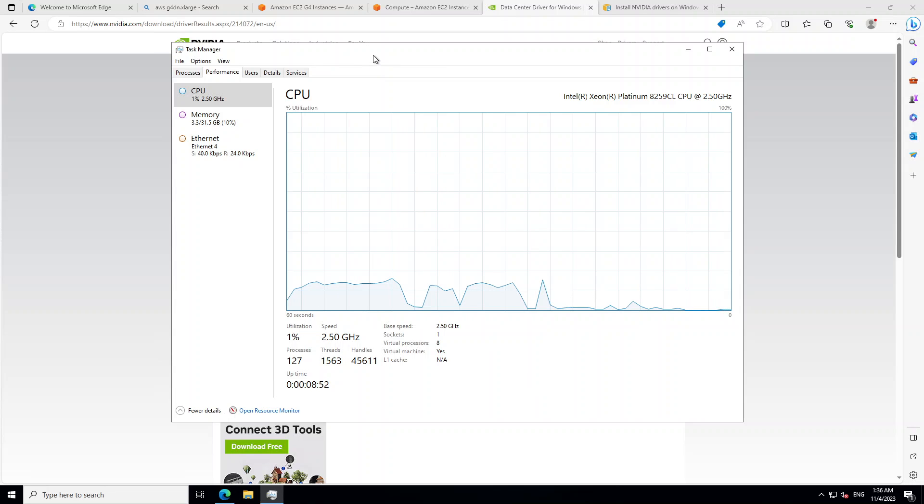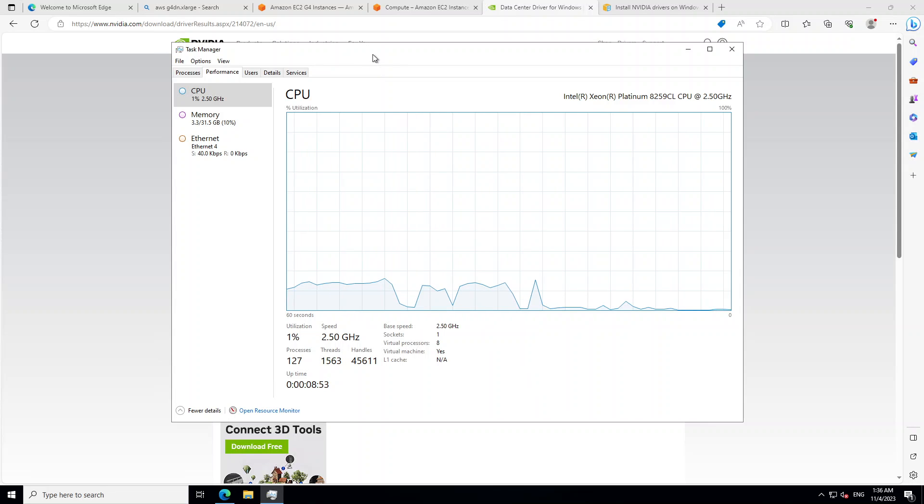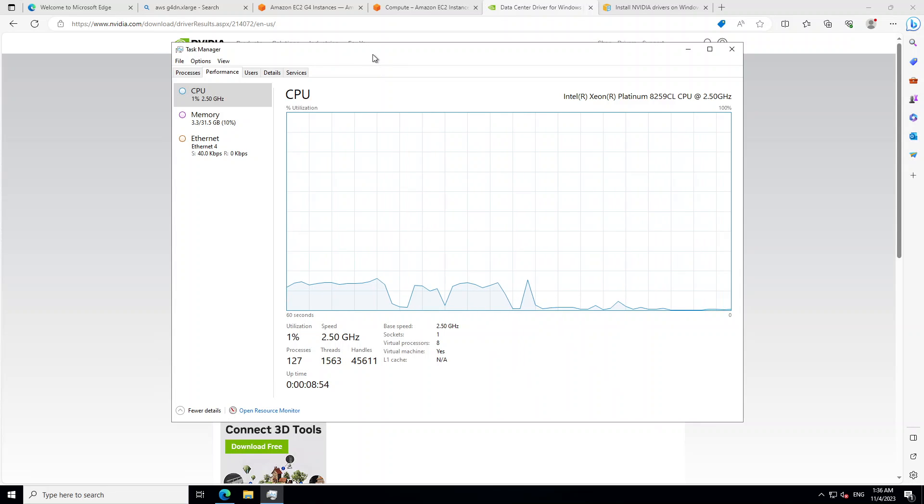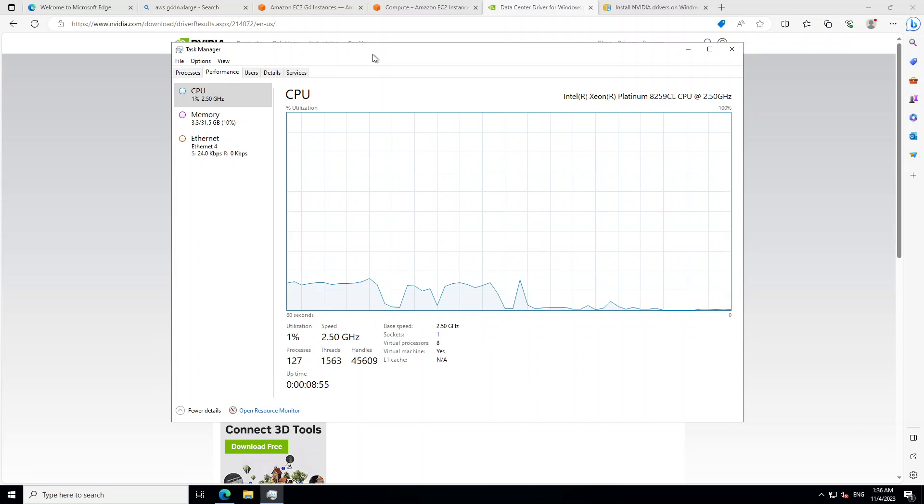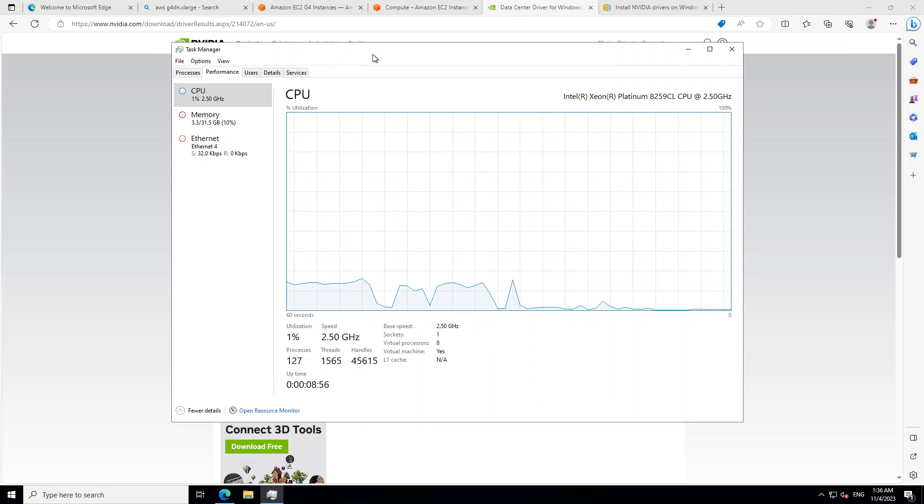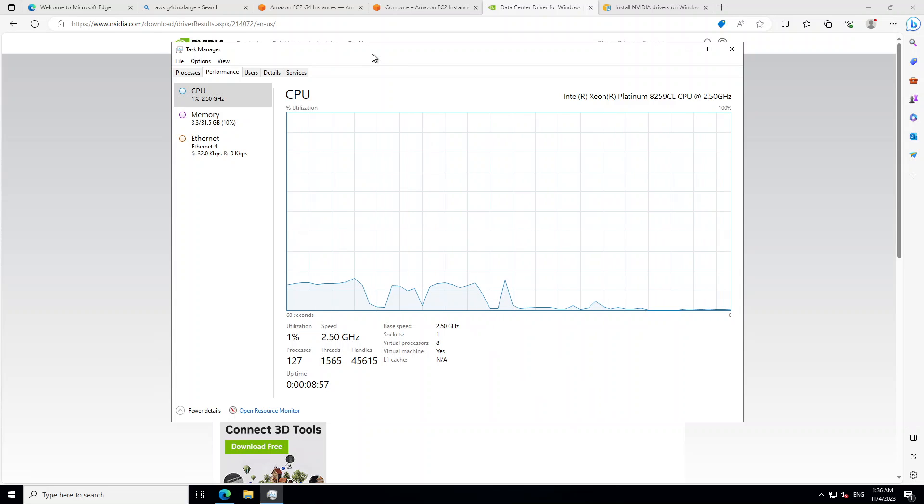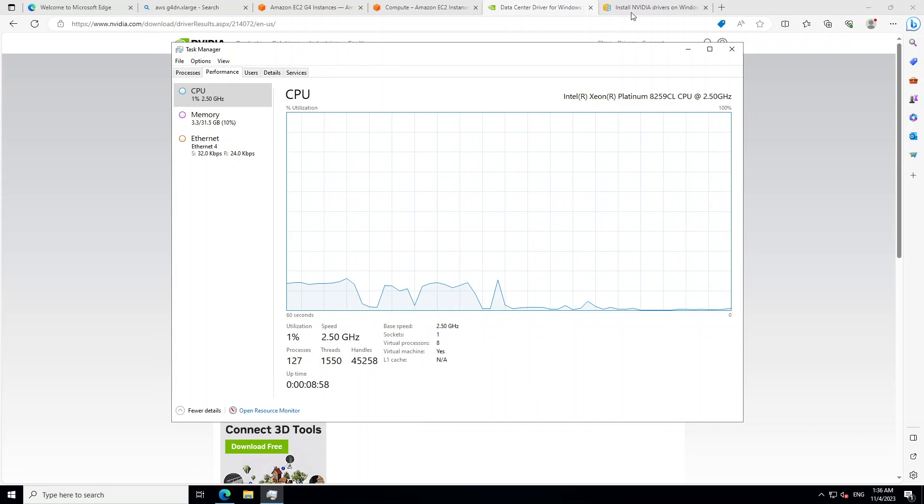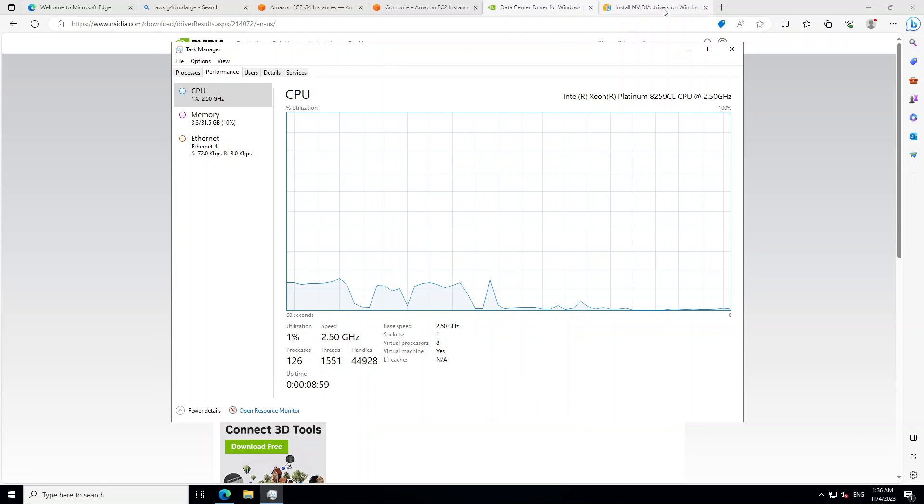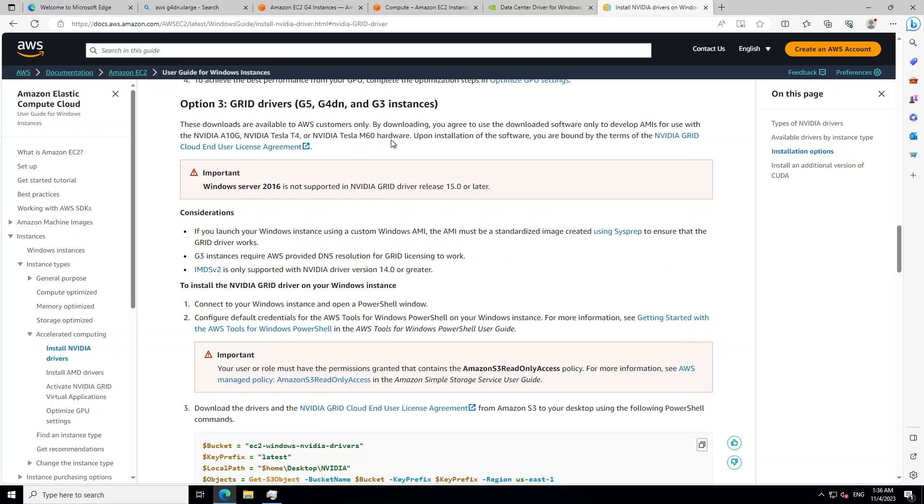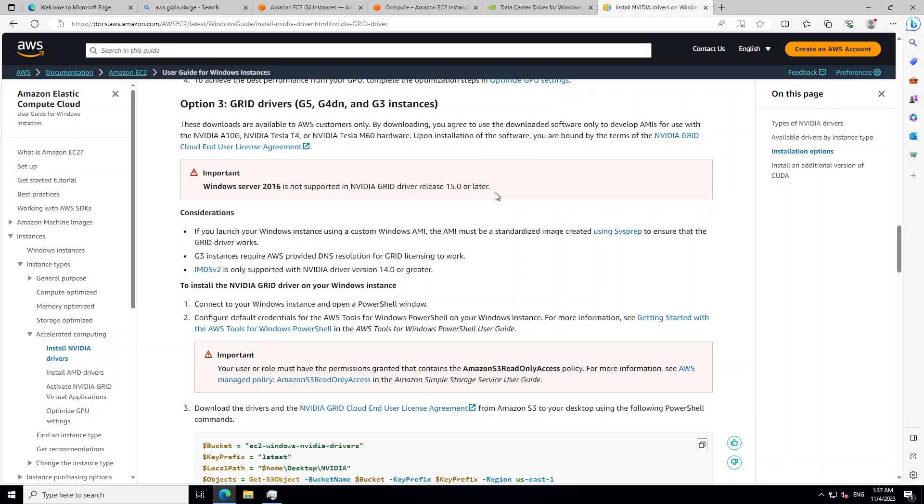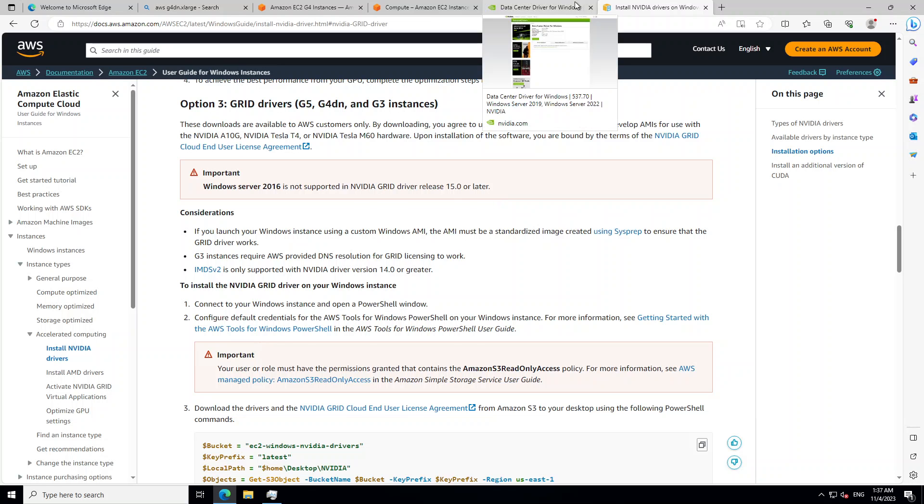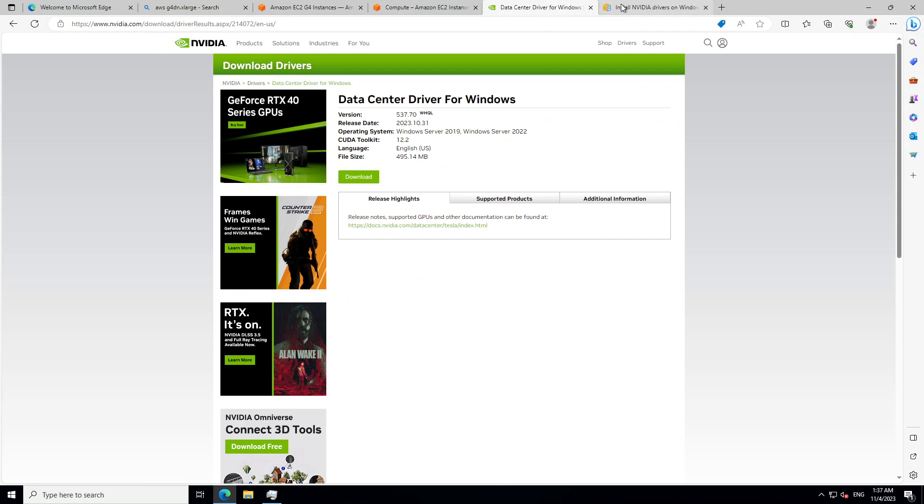In this case, especially for G4 instances, you need to install the GRID drivers. Now, what is GRID drivers? GRID drivers are only available for AWS customers and Windows Server 2016 is not supported on them. So I'm running Windows Server 2022 base and I need to install these NVIDIA's GRID drivers from AWS instead of the NVIDIA's data center drivers or any other drivers from the NVIDIA website.